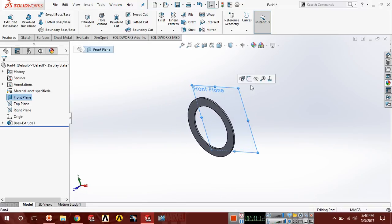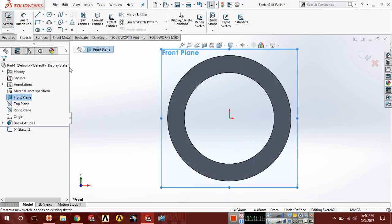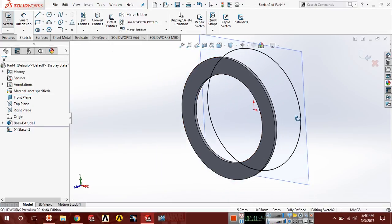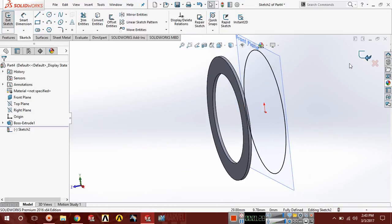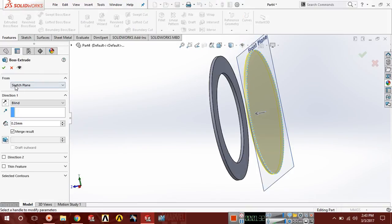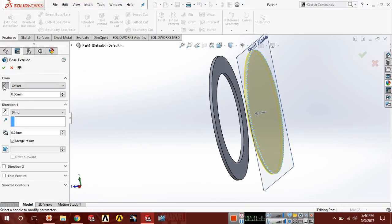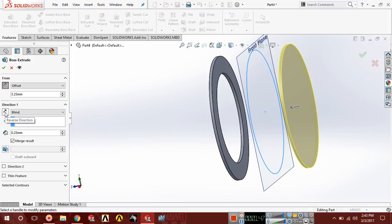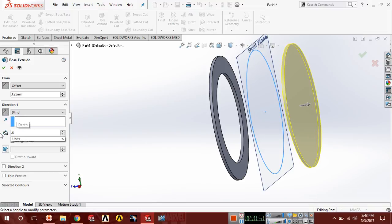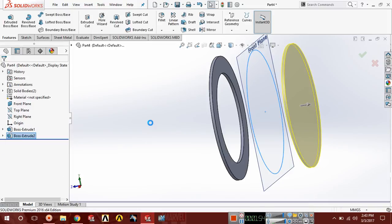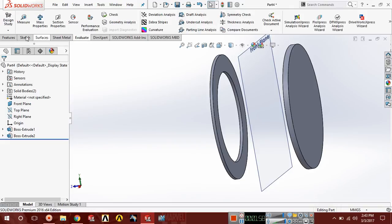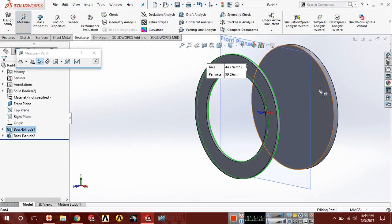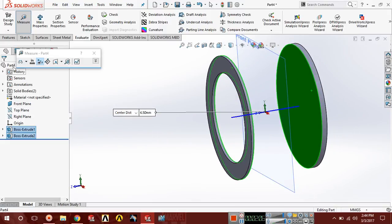Now select the front plane again, sketch, Ctrl+8 for normal. Select this entity — Convert Entities. You can see the circle has been generated. Exit sketch, choose Extrude Boss, select offset in the reverse direction. Offset should be 6.5 divided by 2 in the reverse direction and here the extrude should be 0.5. Now evaluate the space between these two faces — it's 6.5, which is required.